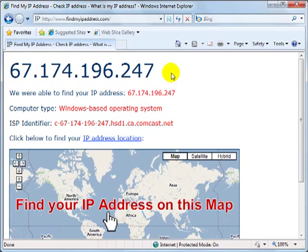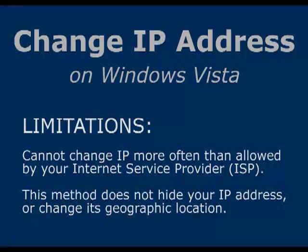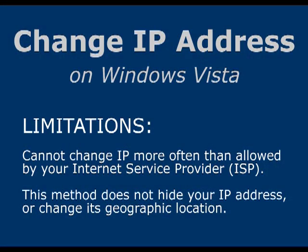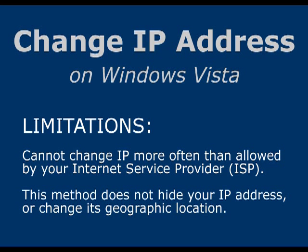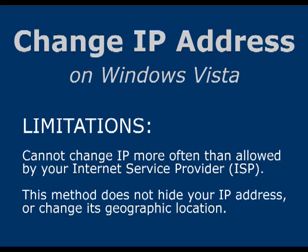The only major drawback of this method is that the frequency with which you can use it is somewhat limited by the policies of your ISP, meaning you might not be able to use it very often. You'll have to at least wait a certain period of time before it will work again, and that period of time is dictated by your ISP.